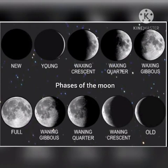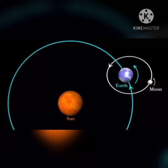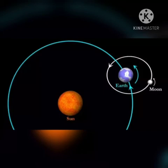This picture shows the phases of the moon. The moon goes around the earth at a speed of about 3,219 km per hour. One revolution of the moon around the earth takes nearly 27 and one-third days.